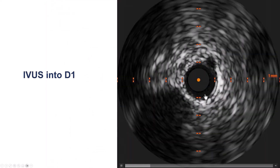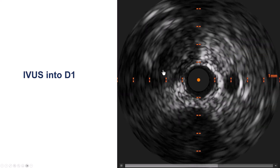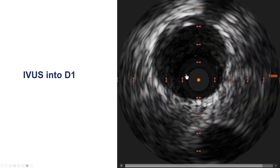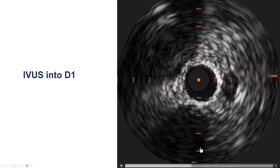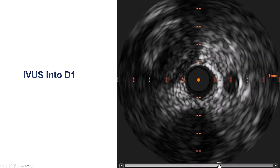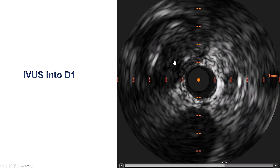This is the IVUS pullback. We advanced the IVUS into the diagonal branch and are now pulling back — we can see the vessel here. This is the LAD, and now we are in the LAD proximal to the occlusion. This is probably a cardiac vein. Coming back slowly, this is the LAD, this is the diagonal. There is no significant calcification in the LAD, which makes it very favorable for antegrade wiring.